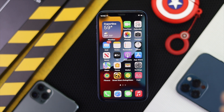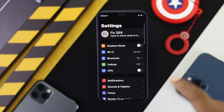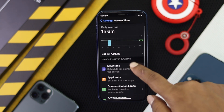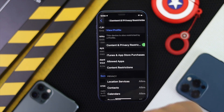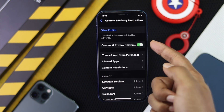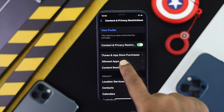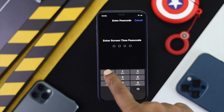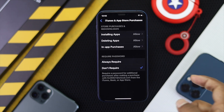The first thing you have to do is very easy and simple. Go ahead and open up your Settings, then scroll down to Screen Time, and then scroll down to Content and Privacy Restrictions. Go ahead and tap on there and make sure to turn on Content and Privacy Restrictions, then tap iTunes and App Store Purchases.